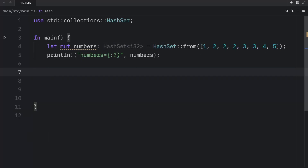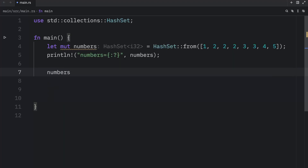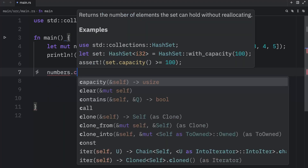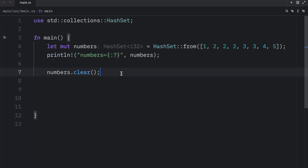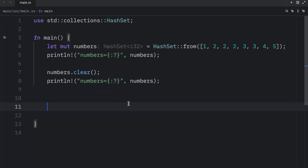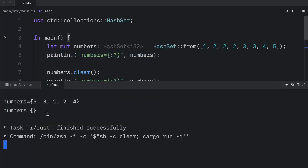Now if you want to clear the hash set, you can use the `clear` method to remove all elements. So here we type in `numbers.clear()`, and when we quickly debug and print it again, we're going to have an empty set as output.